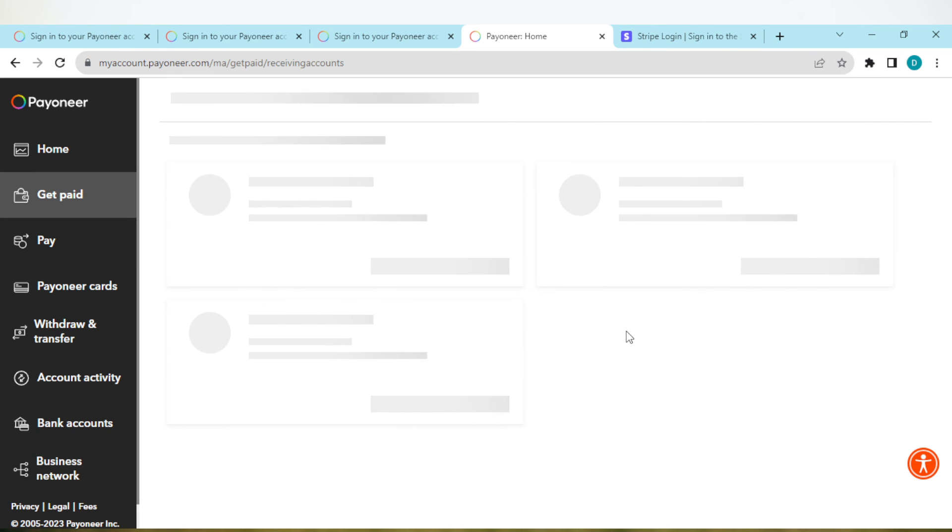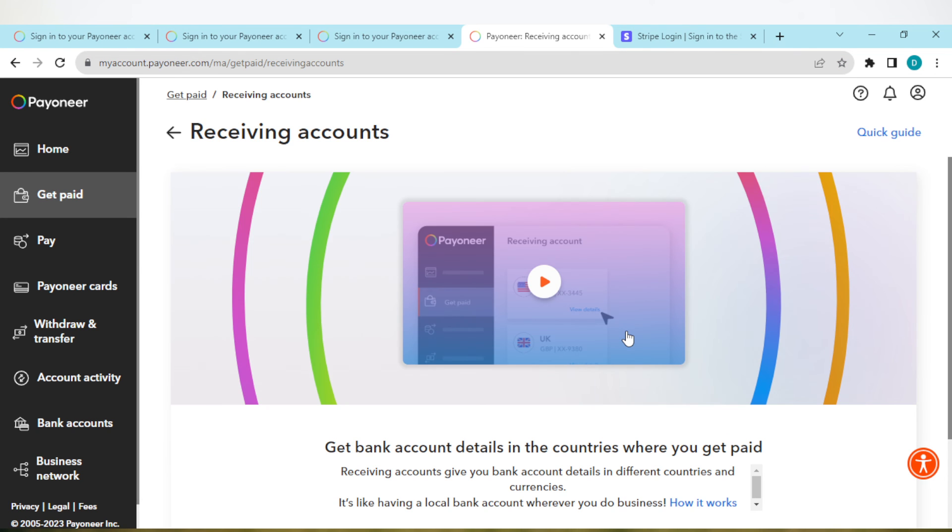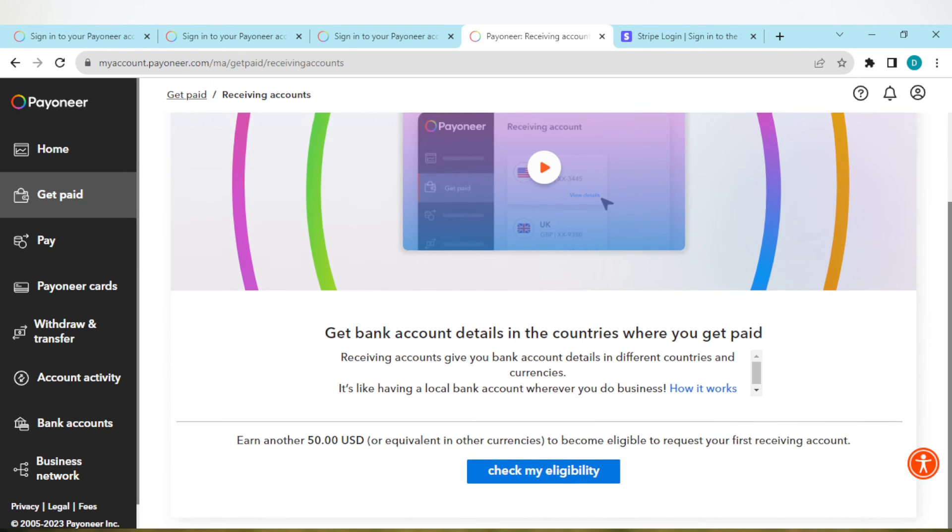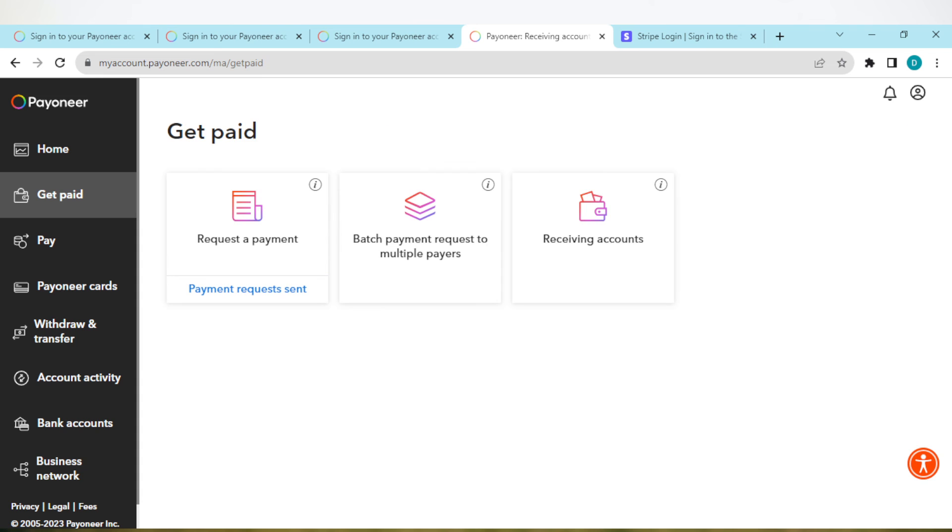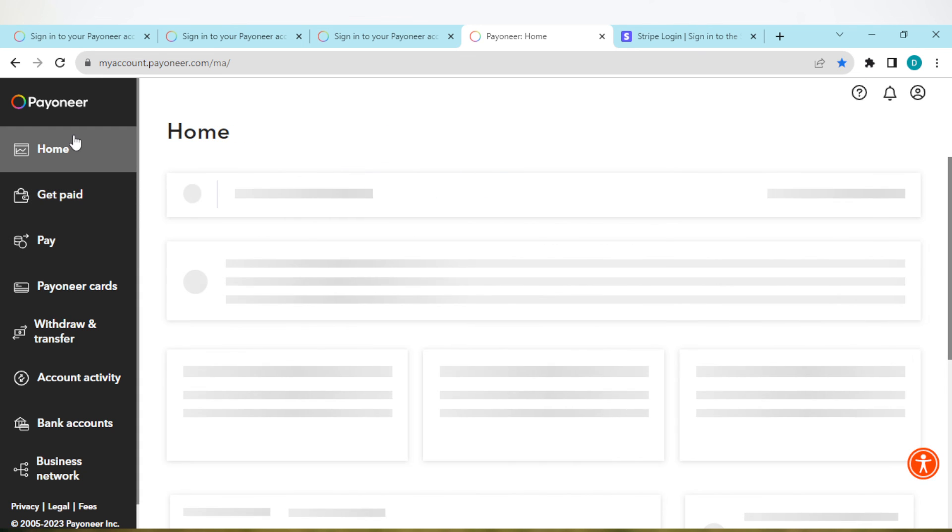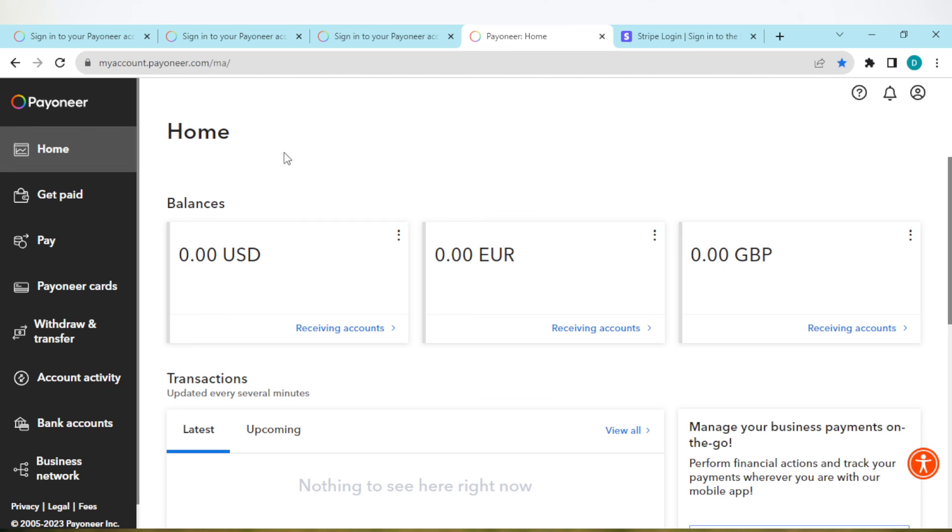Once you click on it, it will be the same on that page asking you to earn $50. So go ahead and earn $50. Once you earn it, come back to your account, click on receiving account and then your accounts would show up. I hope this tutorial has been helpful, thanks so much for watching.